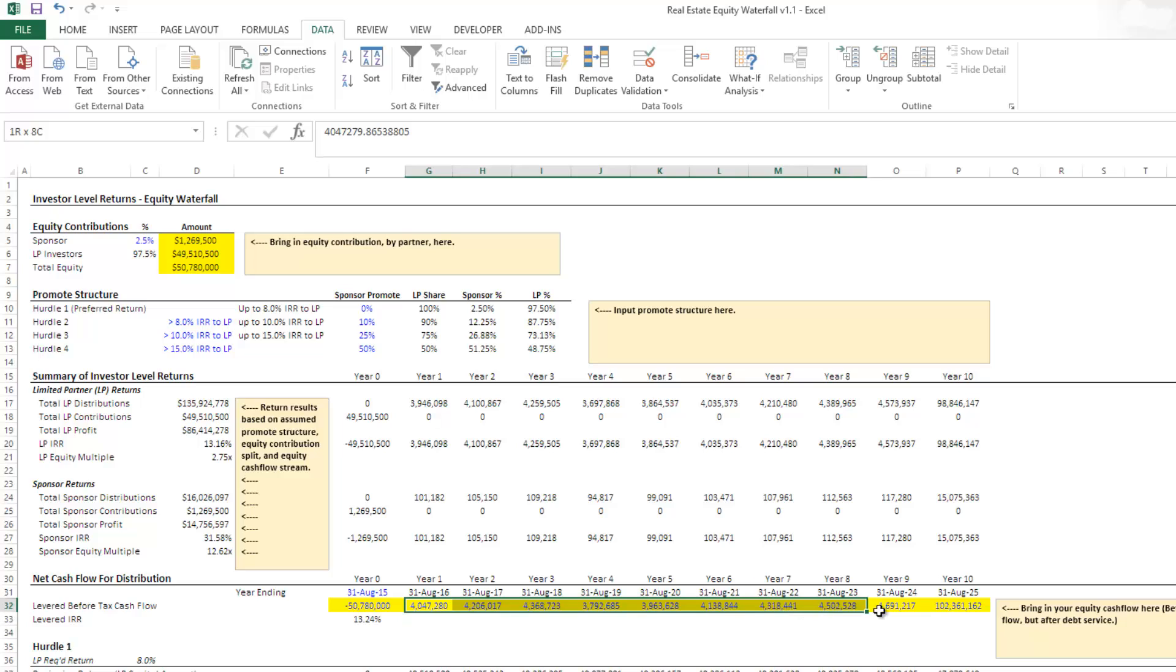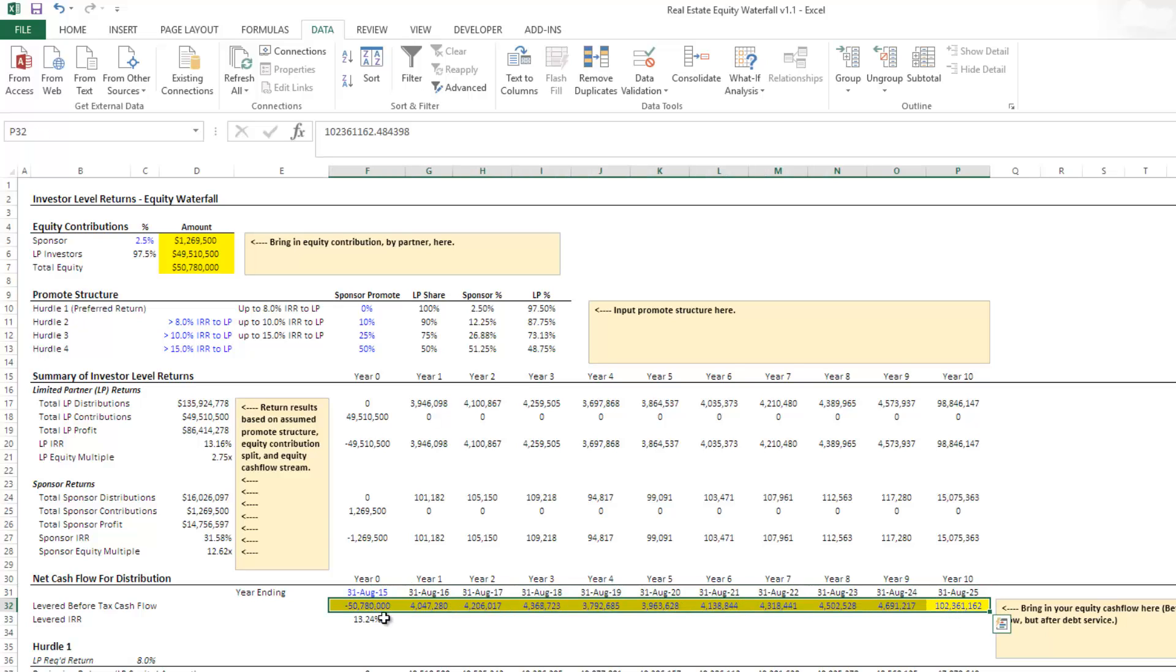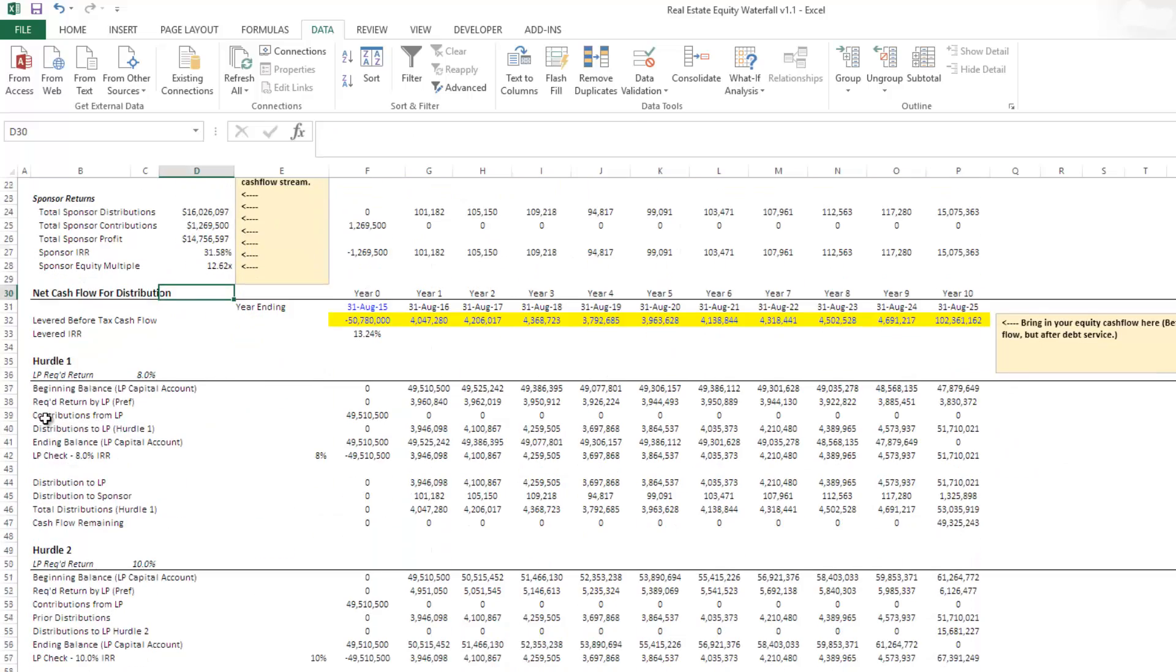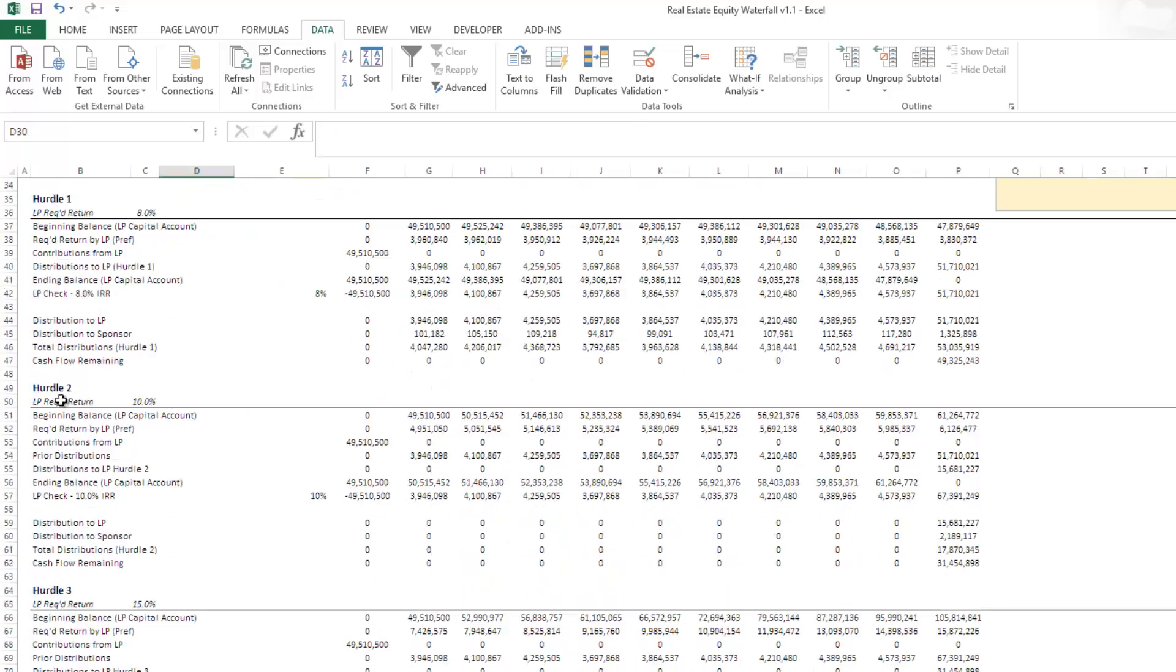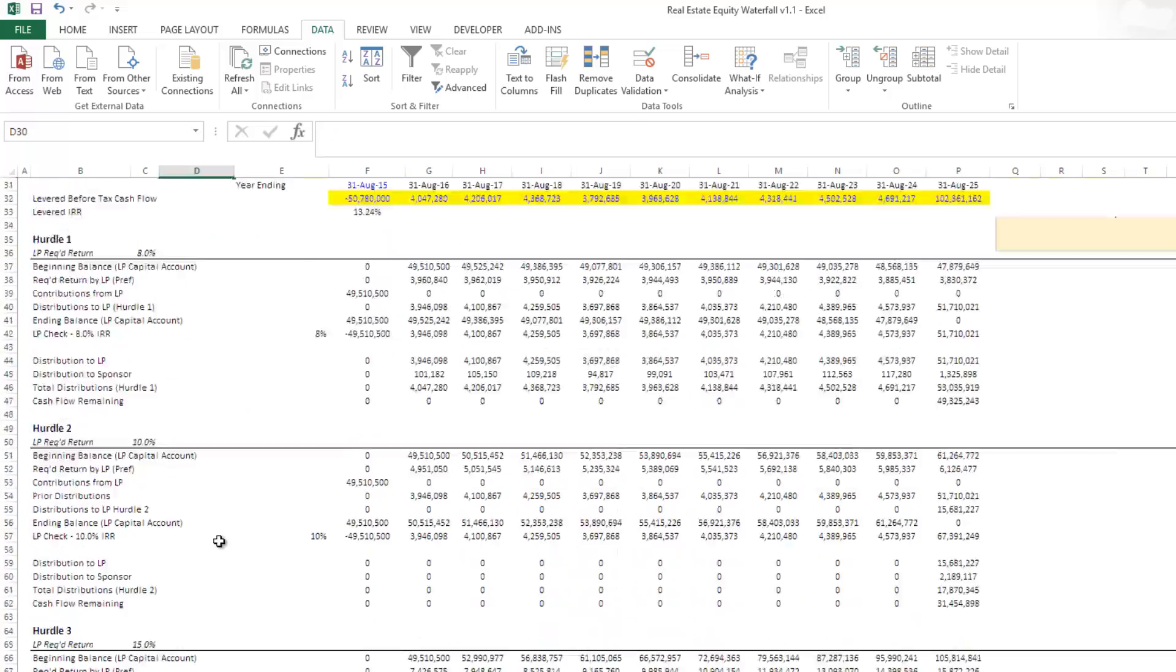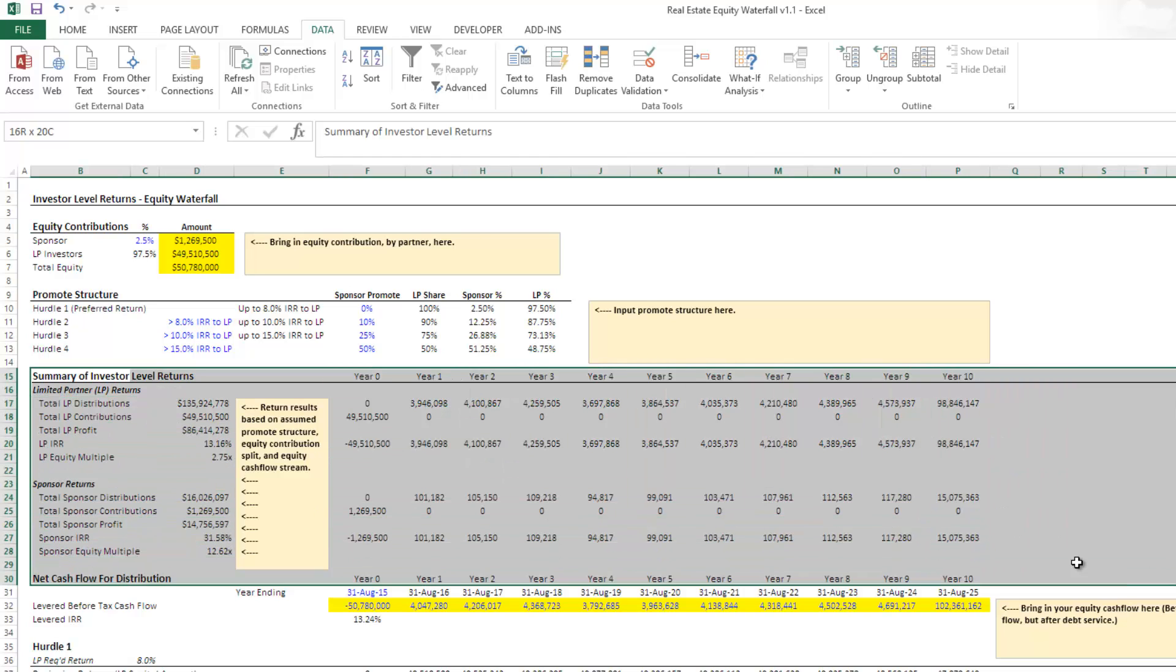And then you'll notice in year 10, a much larger number, there's a disposition, a sale of the property. This is the net gain from the sale after paying off debt and after covering selling costs.